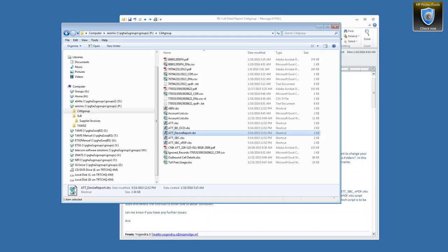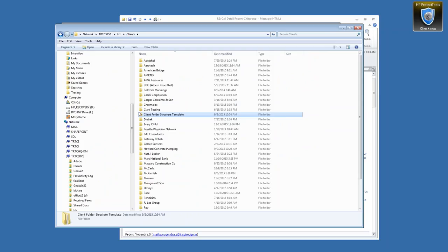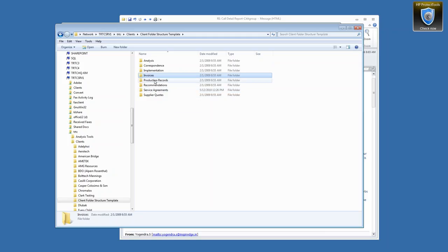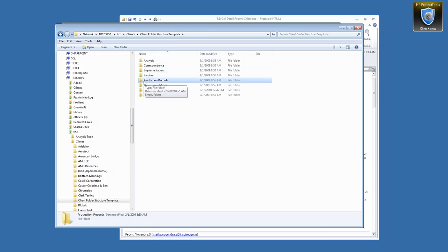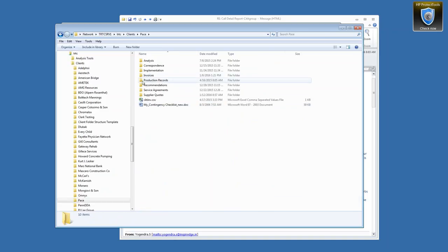I would say first and foremost, create a structure. We use a standard structure within our organization, and that structure — I will show you — is that we have a folder structure that is consistent for all clients. You'll see here that we have this client folder structure template. Within it, we have several subfolders and we make a copy of this for every client, so no matter who's working on a client, they know exactly where to go to find information.